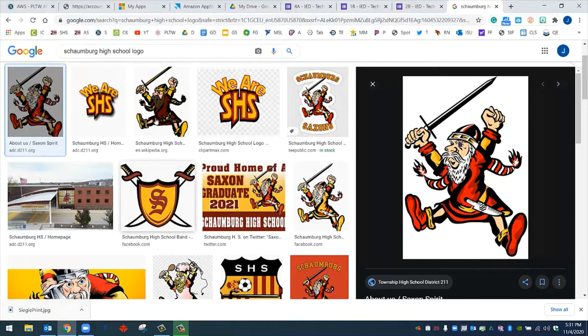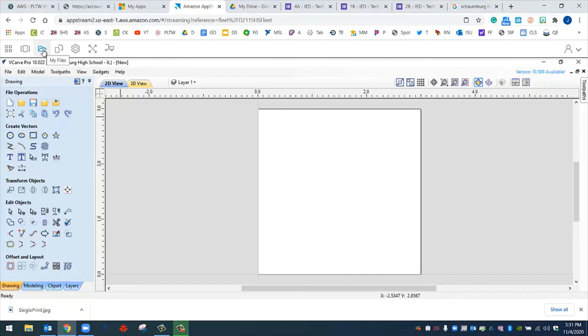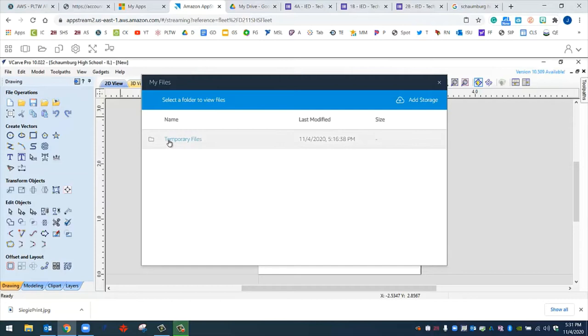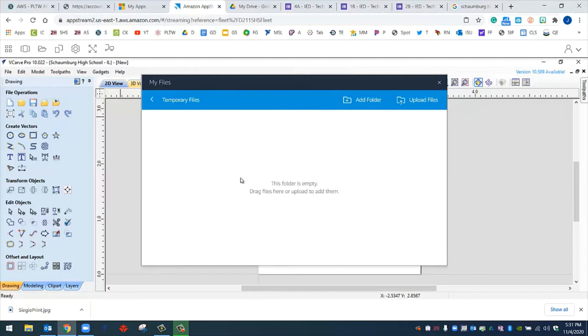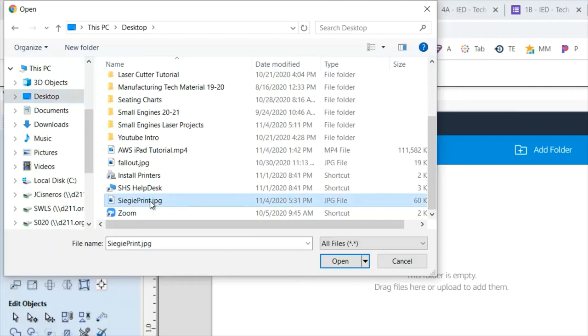With VCarve open, I'm first going to upload that image that I just downloaded from Google. I'm going to upload it to temporary files. My files, or temporary files, can be found under this folder icon. I'm going to click on this icon, and this window will come up. You can see that we have temporary files available to us. I'm going to click on temporary files, and then I'm going to go over to upload files. When you click on upload files, it will ask you what files you want to upload. The file that we want to upload is the PNG or JPEG that we just got from Google. So I'm going to look for that. It's right here. I'm going to click on this and then go to open. Once I click open, it will upload it to temporary files where we have access through VCarve.